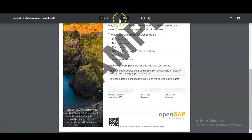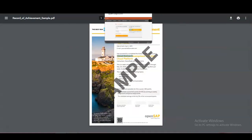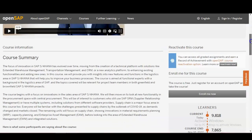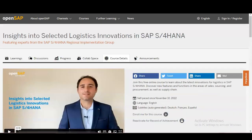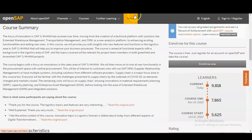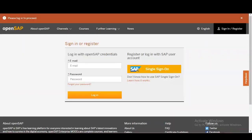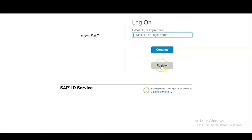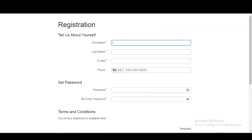For registration, the link is in the description box. Once you open it, click 'Enroll Me Now.' A new window will open — if you already have an OpenSAP ID, log in with your email and password. If not, click on SAP Single Sign-On and then click 'Register.' A form will open where you need to enter your first name, last name, valid email address, phone number, country code, and create a password.